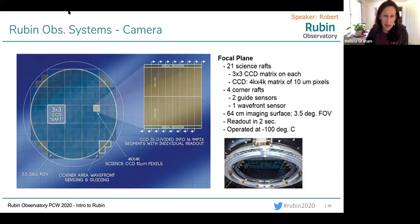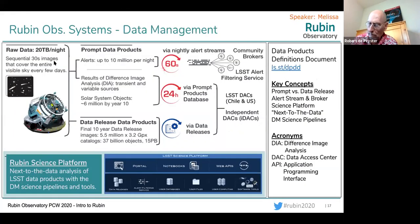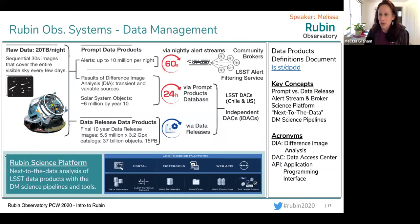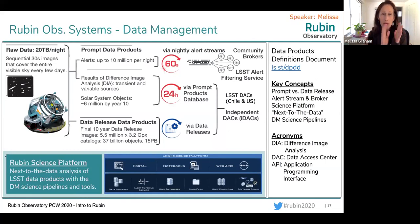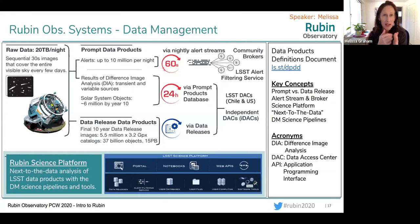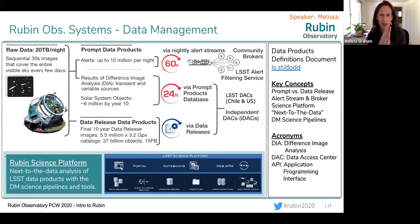Continuing in our observatory systems — telescope and site, camera — camera makes the data and then what do we do with the data? I'll talk a bit about data management. This is a one-slide overview of all of data management's data products and services, starting with the raw data — sequential 30-second images that cover the entire visible sky every few days. The data products are divided into two basic types: prompt data products, happening in real time on a nightly or daily timescale, and data release data products.